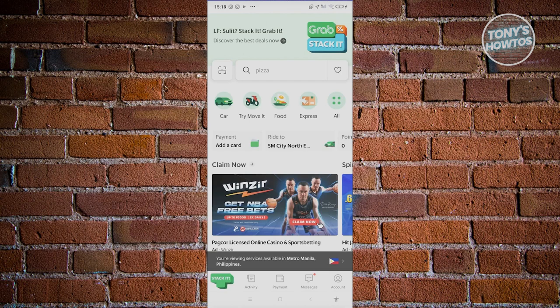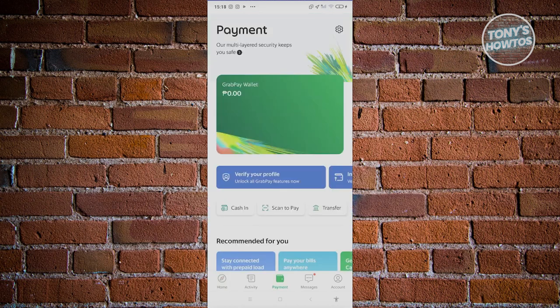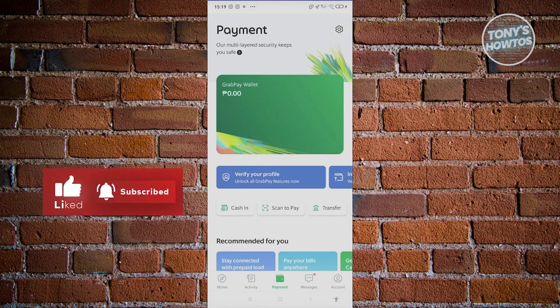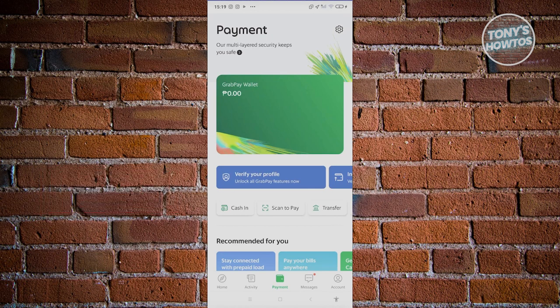So why use GrabPay Wallet? They actually have a points system — the more you use GrabPay, the more points you accumulate, which you can turn into discounts like 10 pesos off or similar. It's quite small, but if you're using the premium version of GrabPay Wallet, you'll be able to accumulate points really fast.